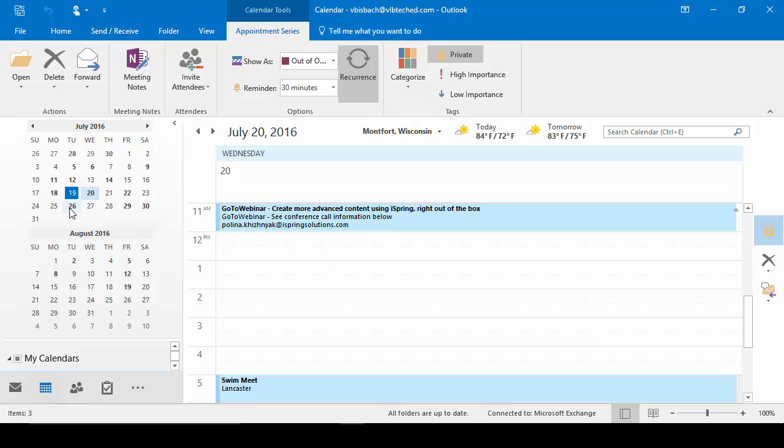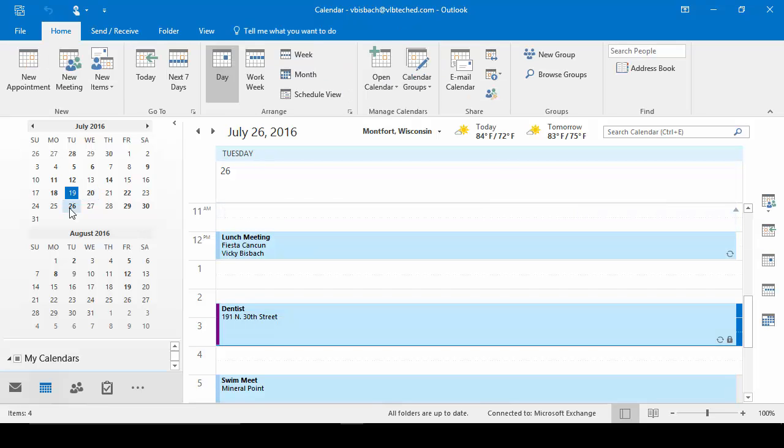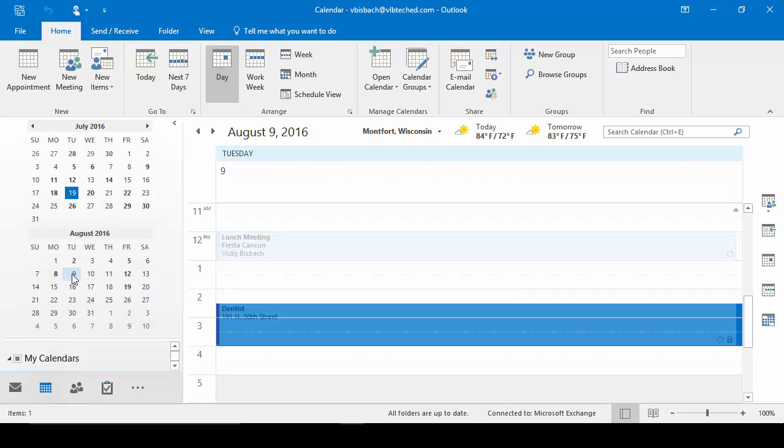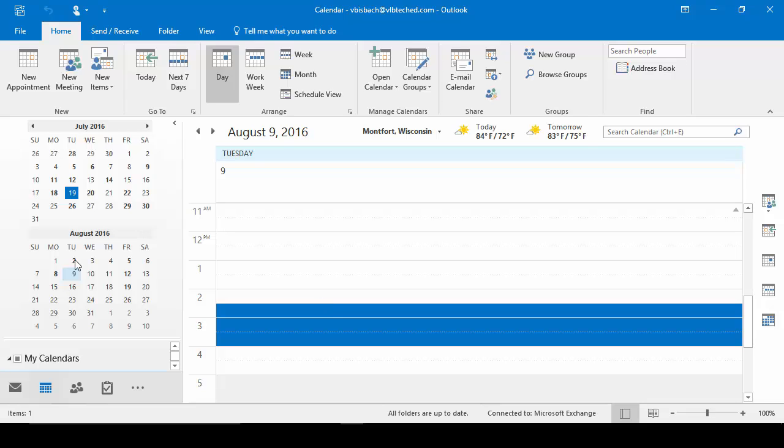So if we come here, there's our dental appointment. And if we come to the 2nd of August, there's our second one. Now if we go to the 9th of August, there isn't one there because we told it only to recur twice.